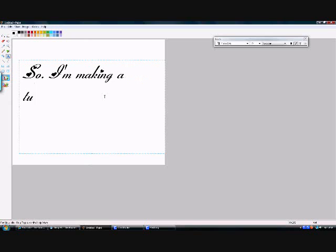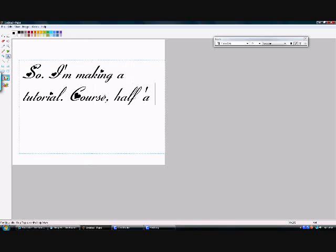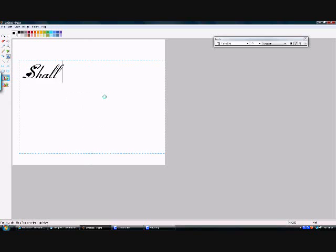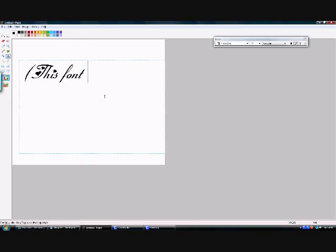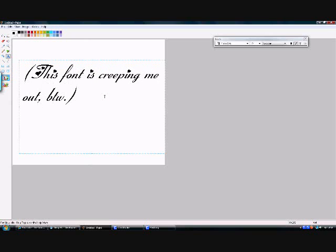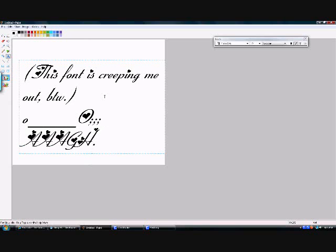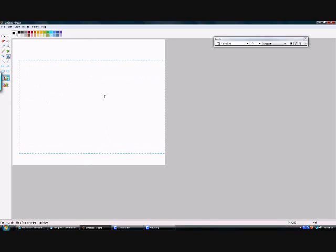We Spartans are descended from Hercules himself, taught never to retreat, never to surrender. To die in death on the battlefield is the greatest glory he could achieve in his life. Spartans, the finest soldiers the world has ever known.